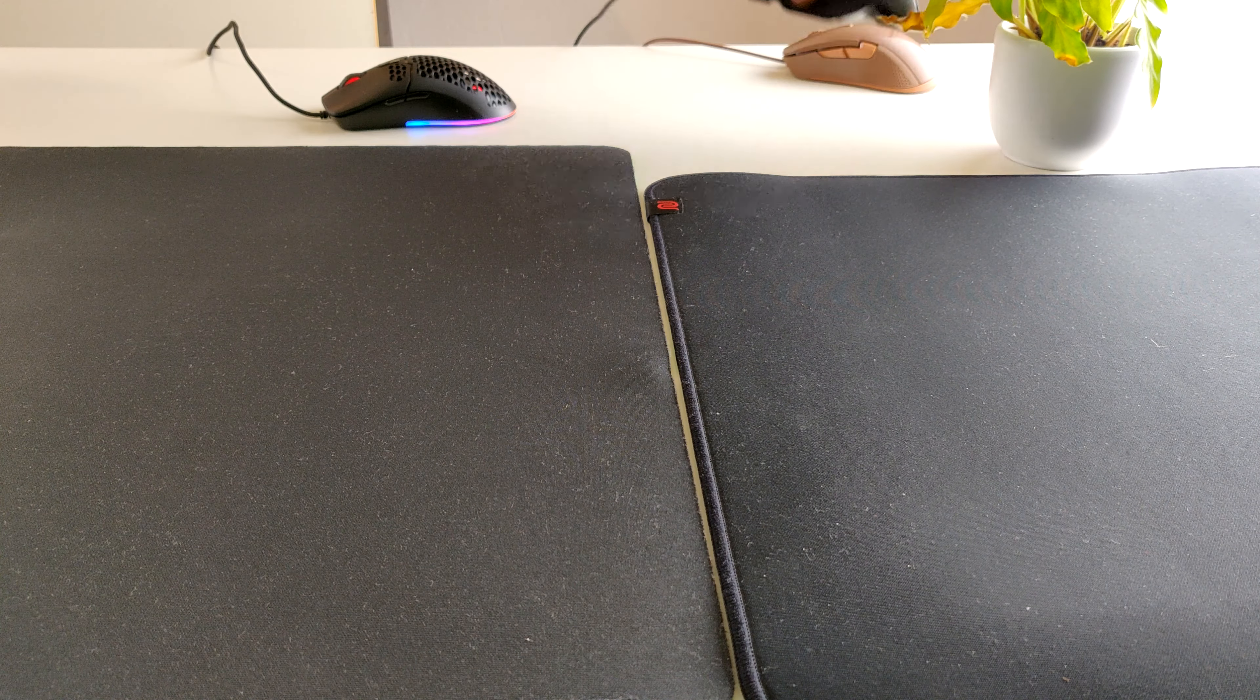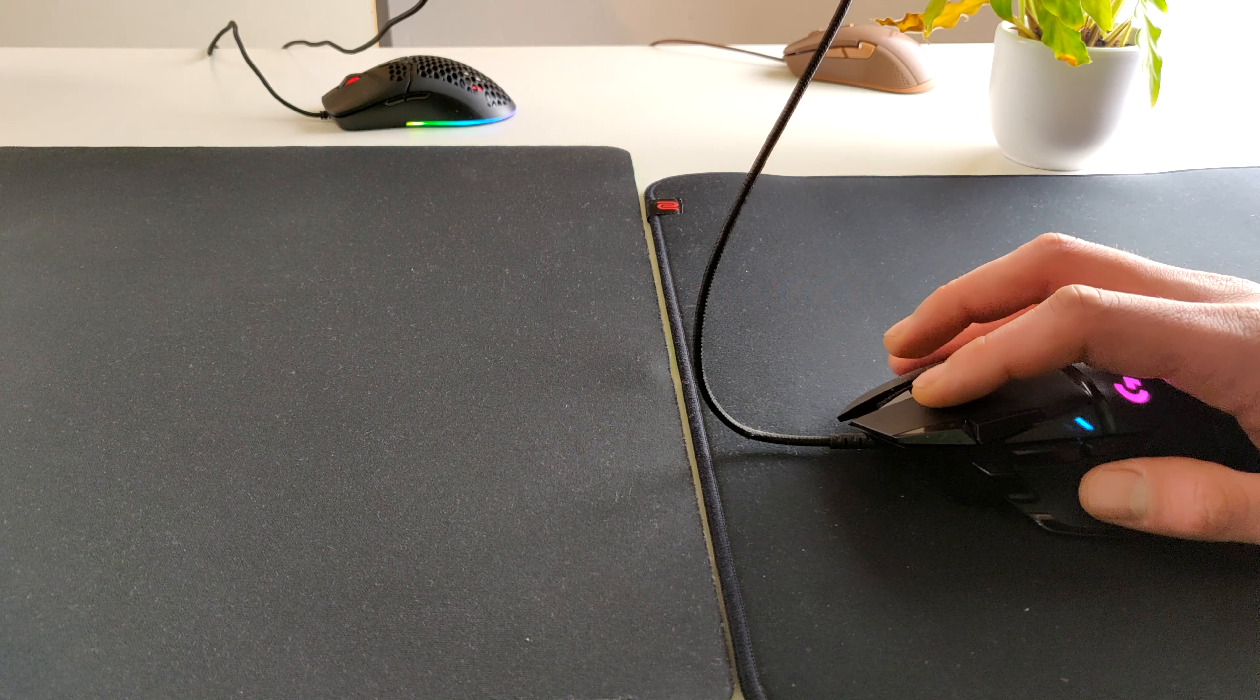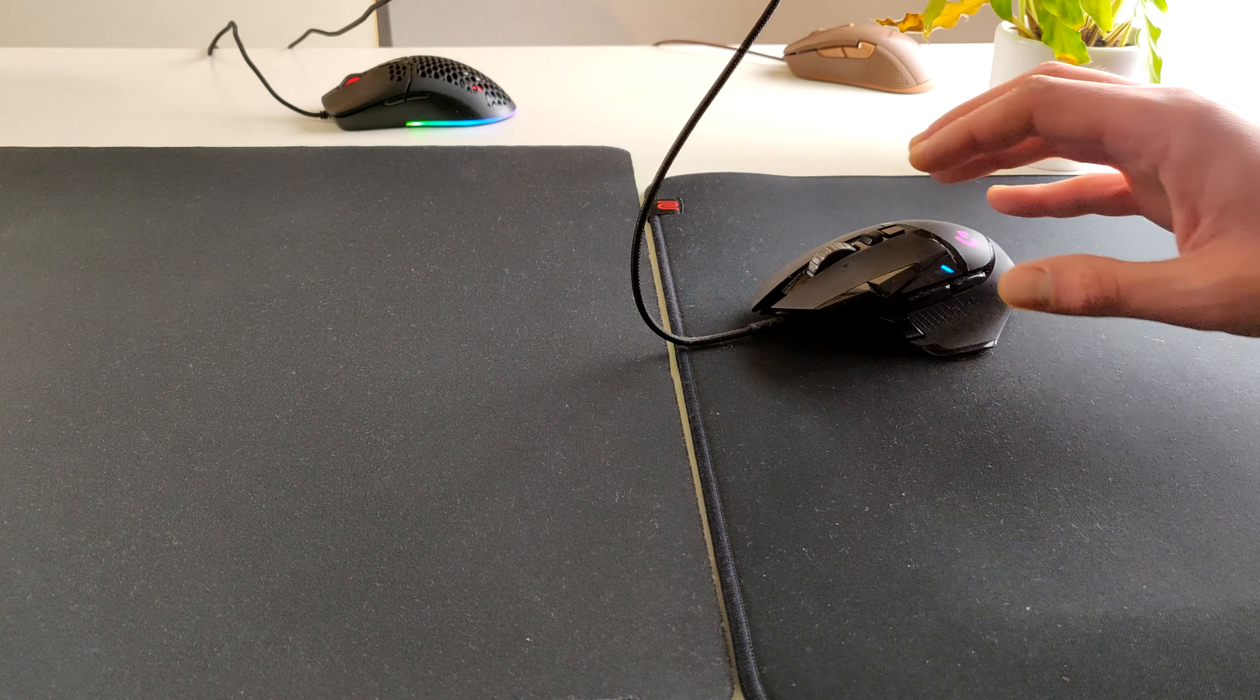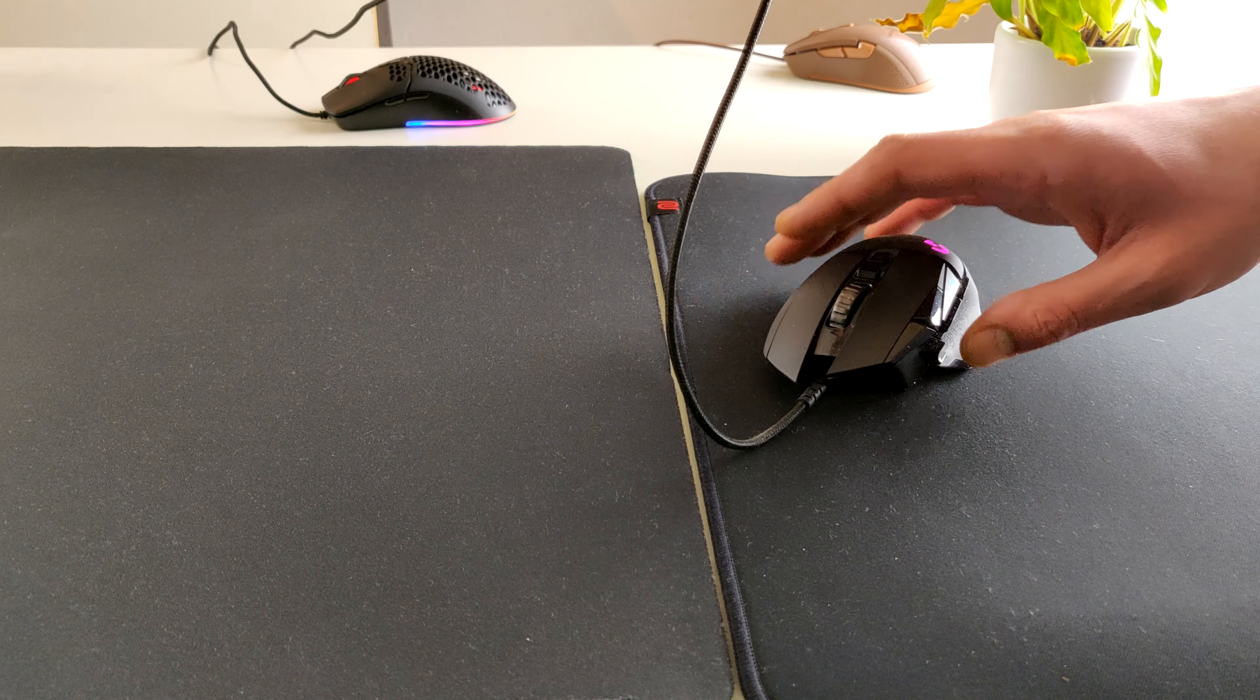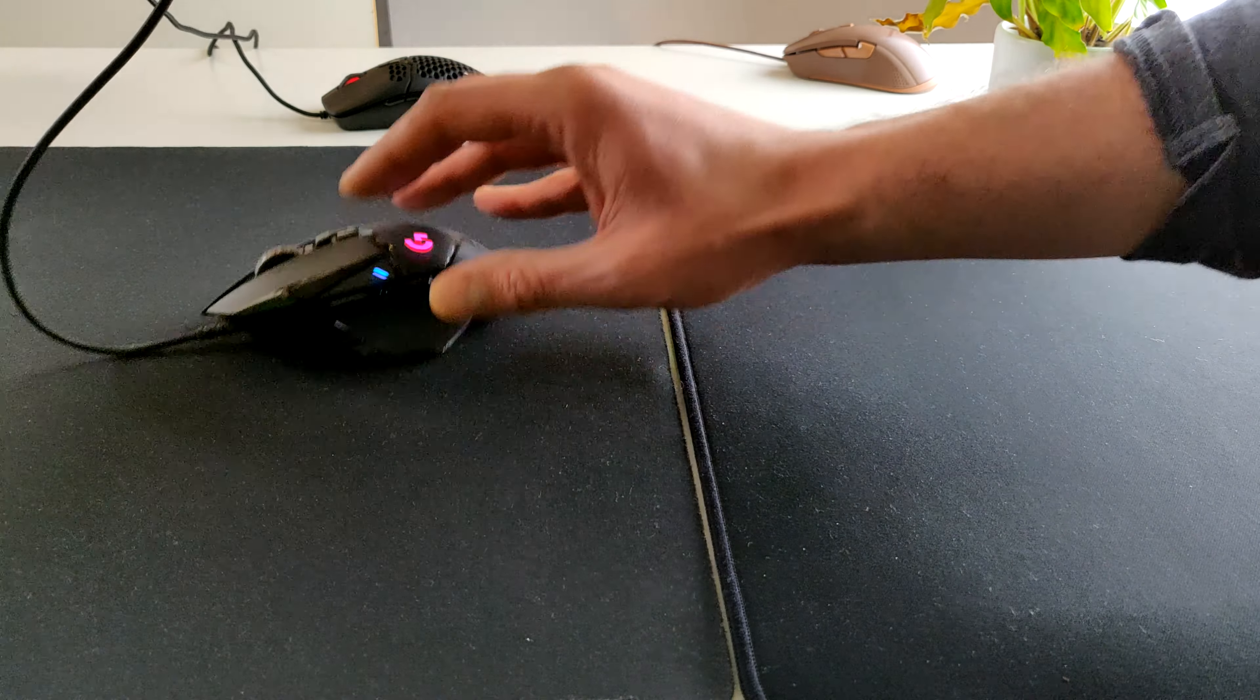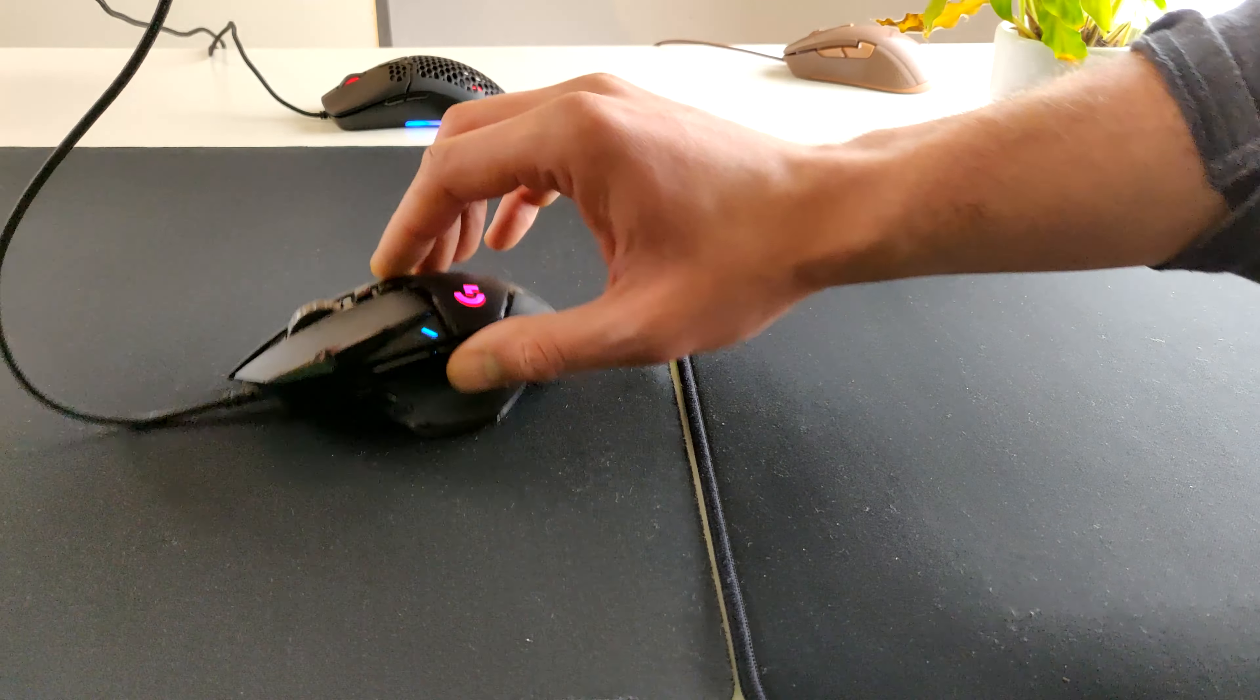With the G502 Hero it will glide on the GSR like this with a simple light force. On the Gigantus V2 it glides a little bit faster.